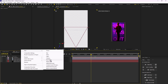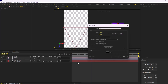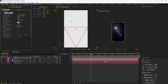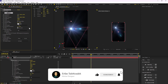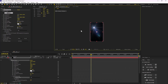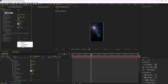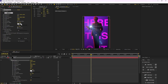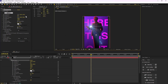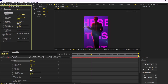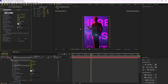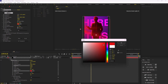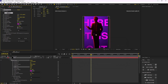Now I can create a new solid layer, call it 'optical flares', and add the Optical Flares effect by Video Copilot. Let's change its source type to 3D, switch to one view, and change the render mode to Transparent so we can see everything. I'll set the position of the light, increase the brightness a bit, change its color, and decrease the scale.